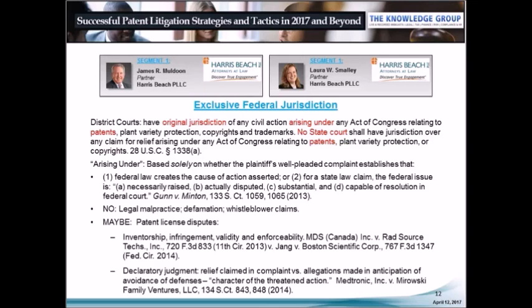The tricky area for jurisdiction is patent licensing disputes, which in general are state law breach of contract claims. You may be able to obtain federal jurisdiction if the case necessarily involves the determination of inventorship, invalidity, infringement, or enforceability. Other issues, such as ownership, are not generally sufficient to establish federal jurisdiction. It should be noted, though, that sometimes the courts have conflicting decisions on this.